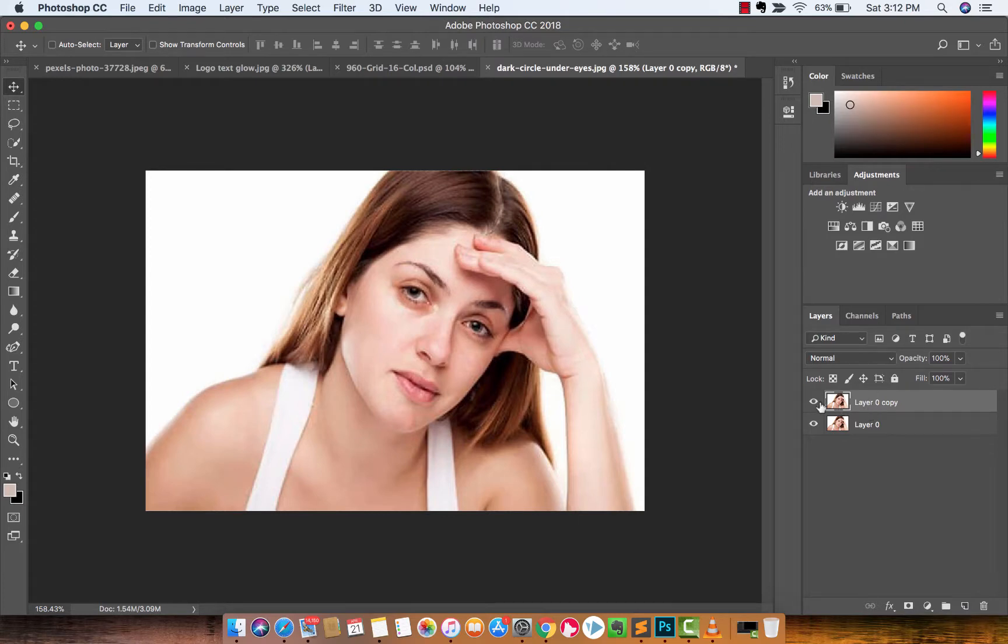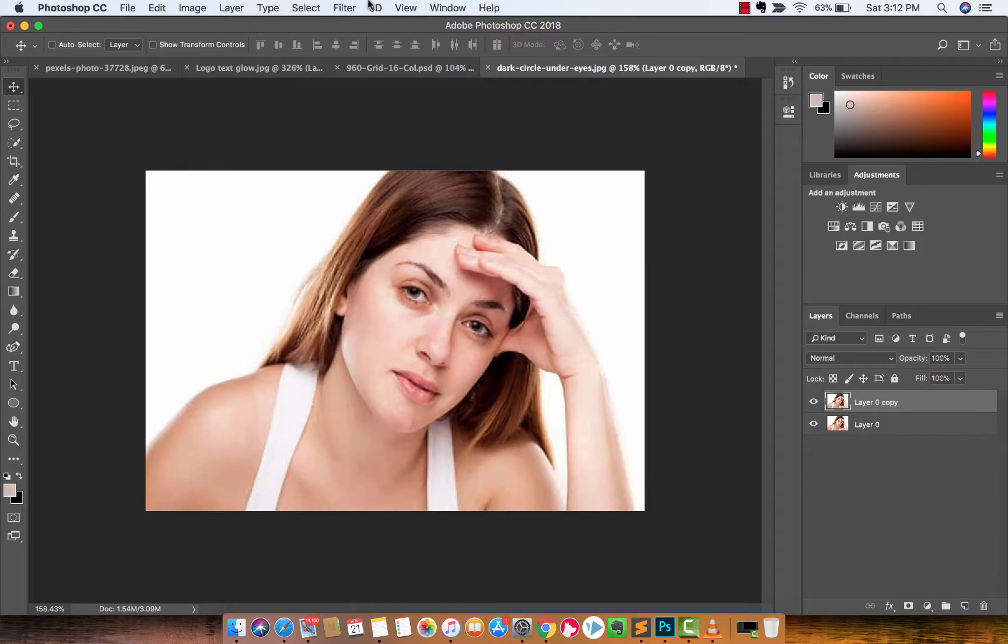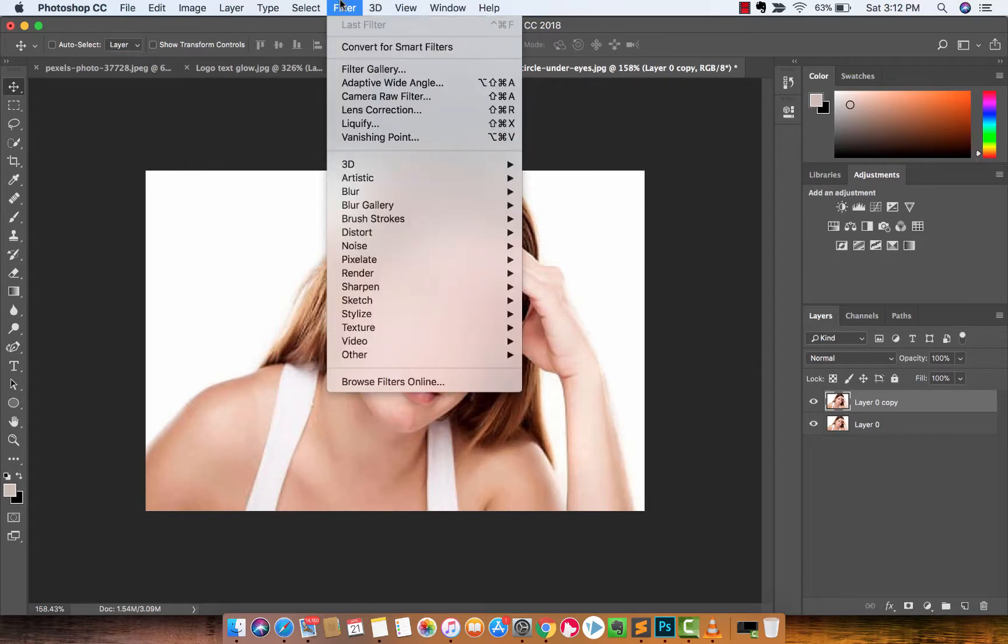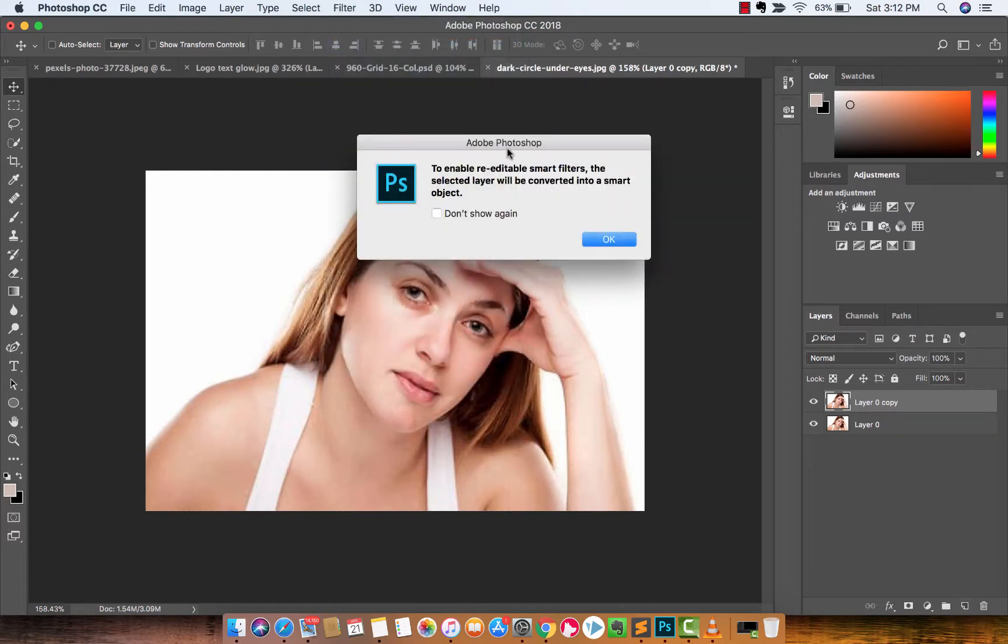Now the next step is I am going to right click on this layer, actually no I'm going to not do that, I'm going to do it this way. I'm going to go up to Filter and I'm going to convert for smart filters.